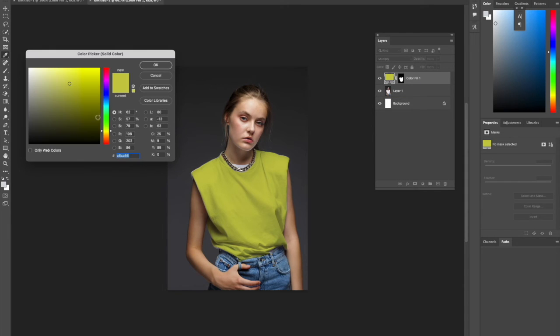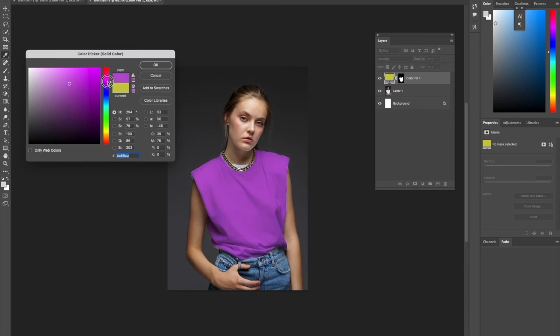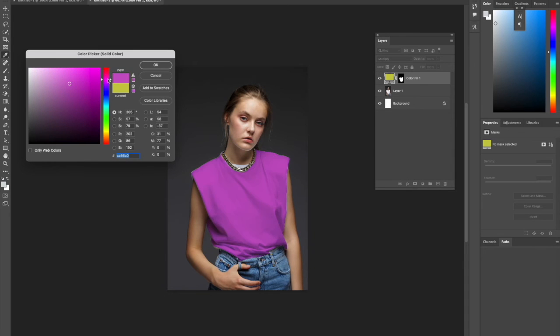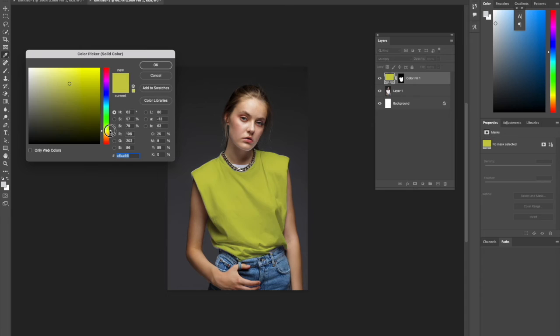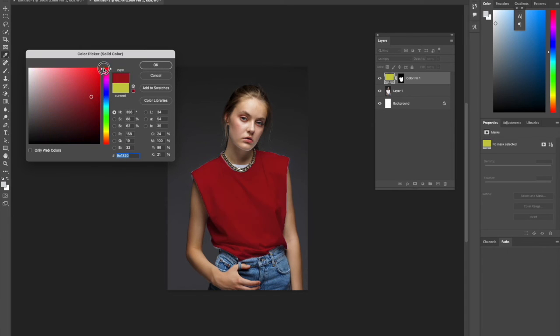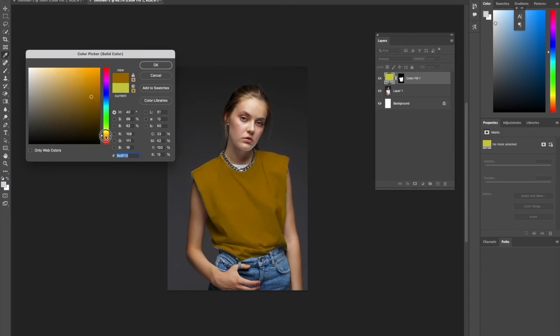We could do a bright pink, or we could go for a different shade of yellow. The possibilities of what color we want to change the t-shirt to are endless.